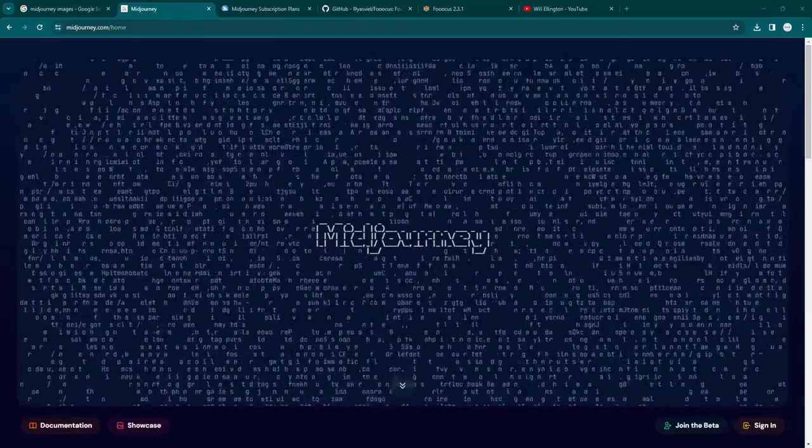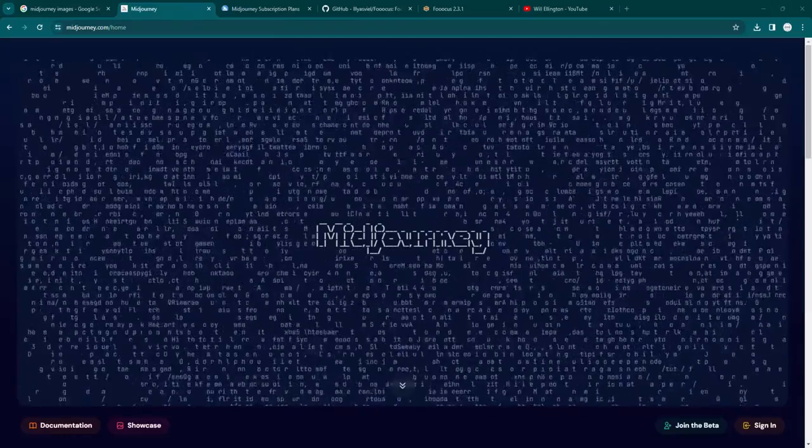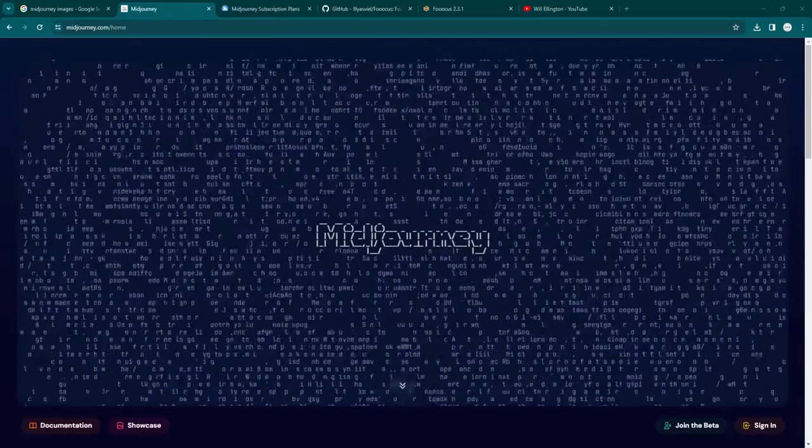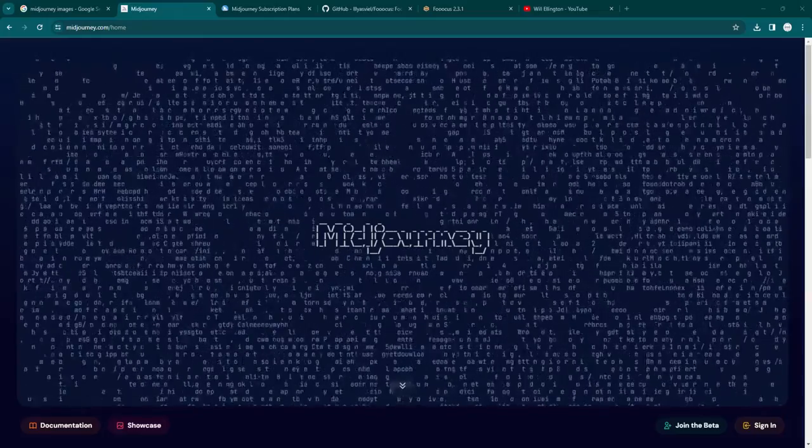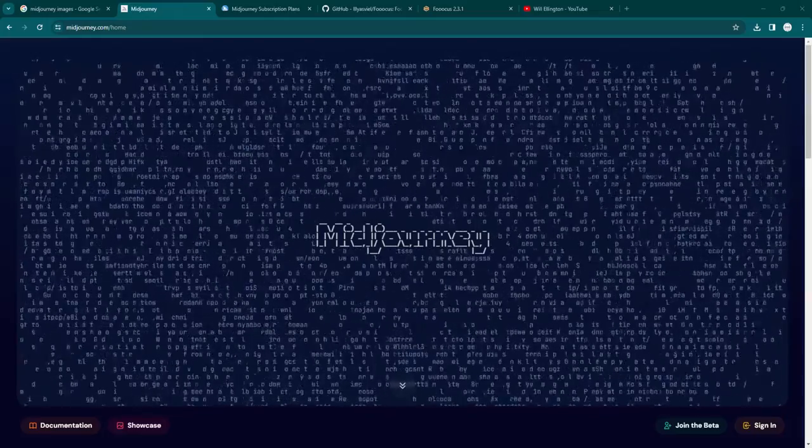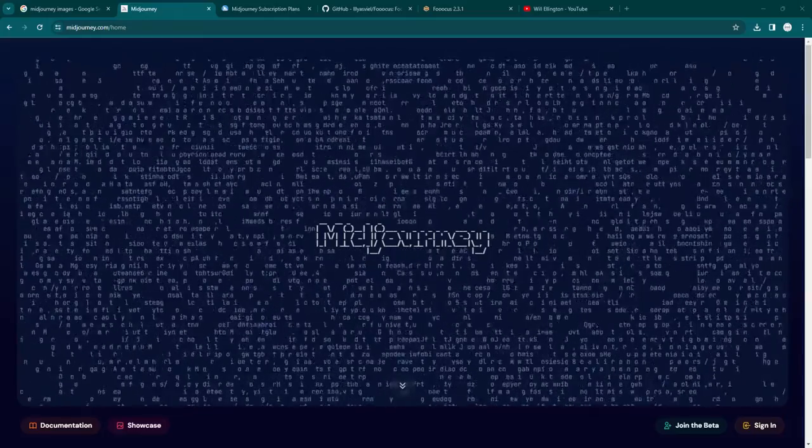Hi guys, welcome back to the vlog. My name is Will Ellington, and in this video I want to show you a free alternative to Midjourney.